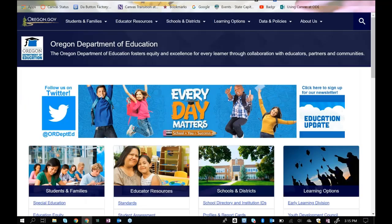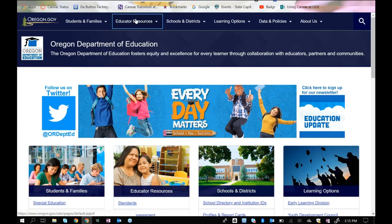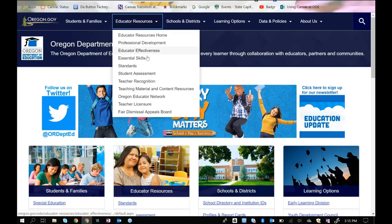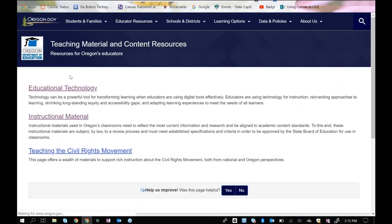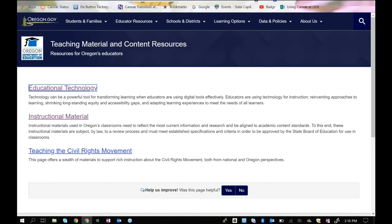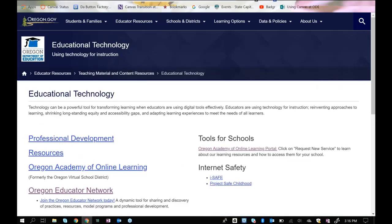If I'm on the department's homepage, and I click on Educator Resources, I go to Teaching Material and Content Resources, then click on Educational Technology. This is the page that I want people to go to.